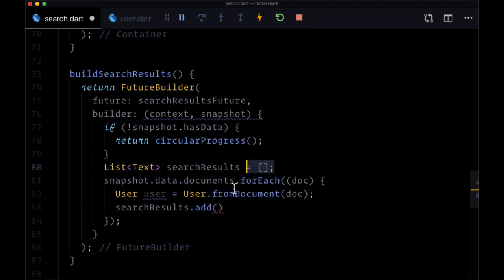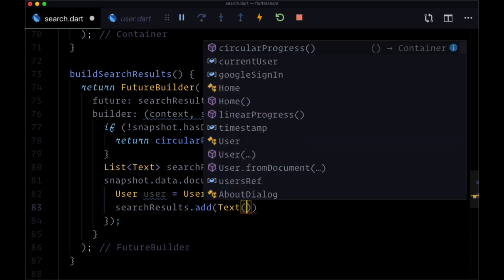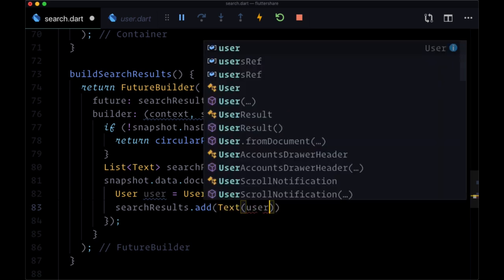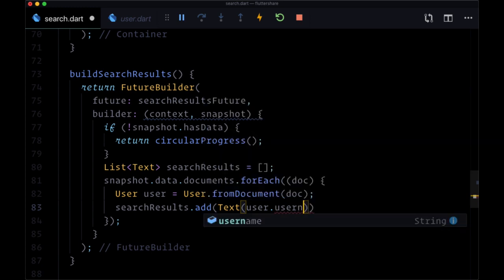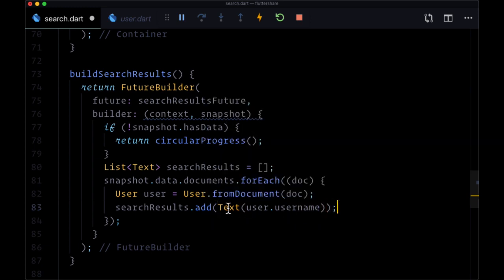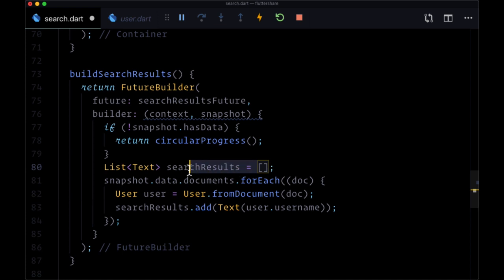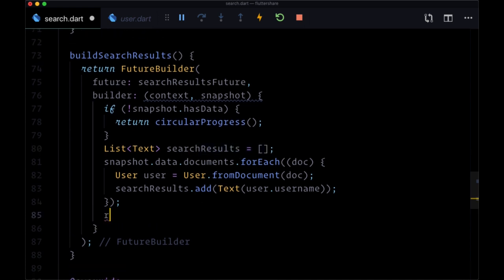And then we can take searchResults and add onto the list this user, but first we're going to wrap it in a Text widget. And in particular we're going to just display their username, so we'll pass user.username to a Text widget which will then add to our list.